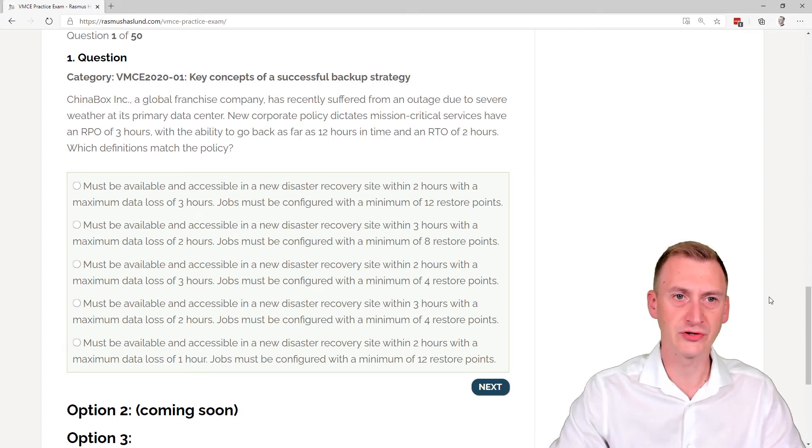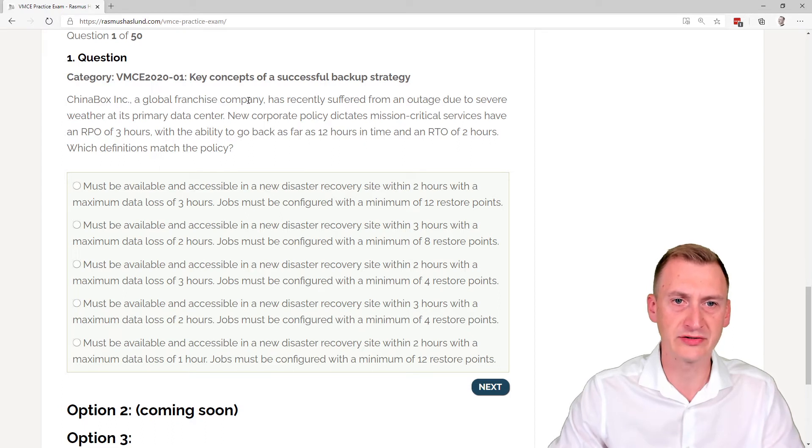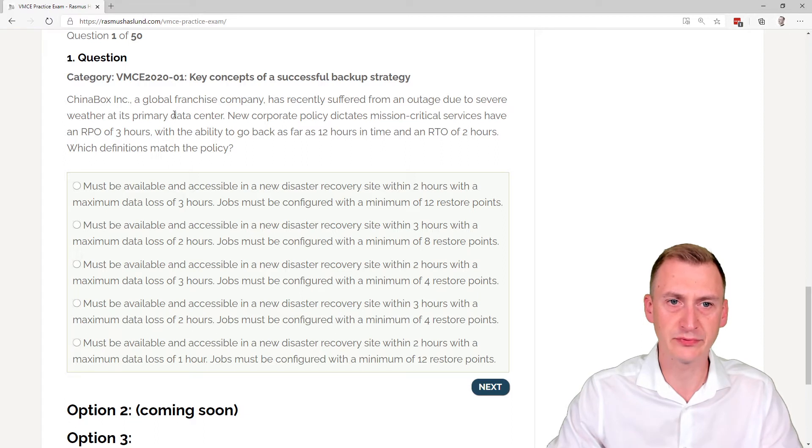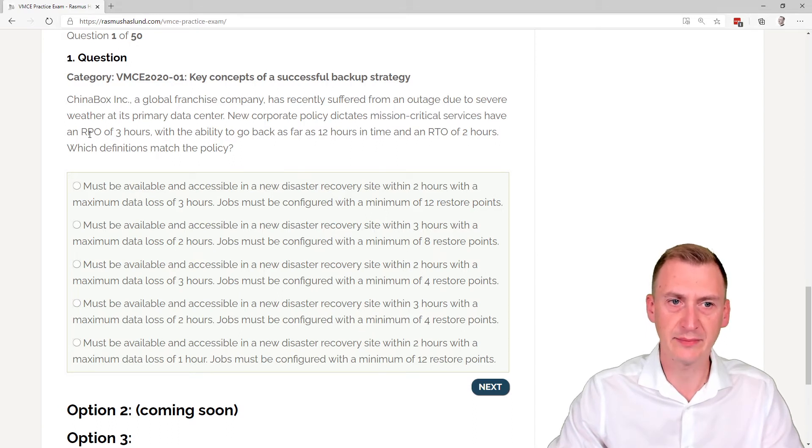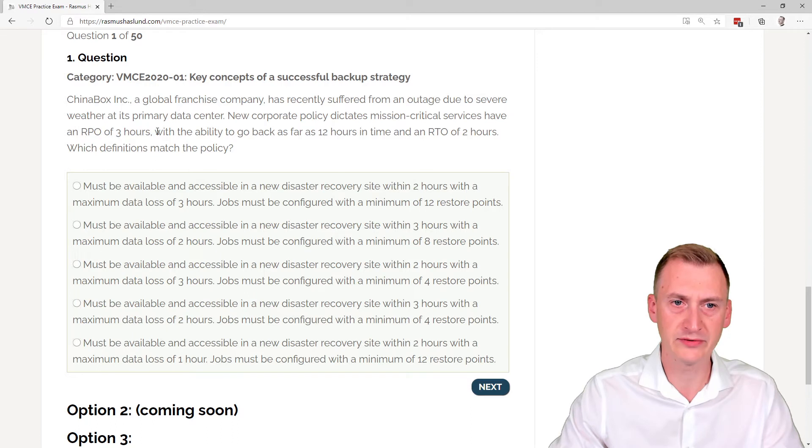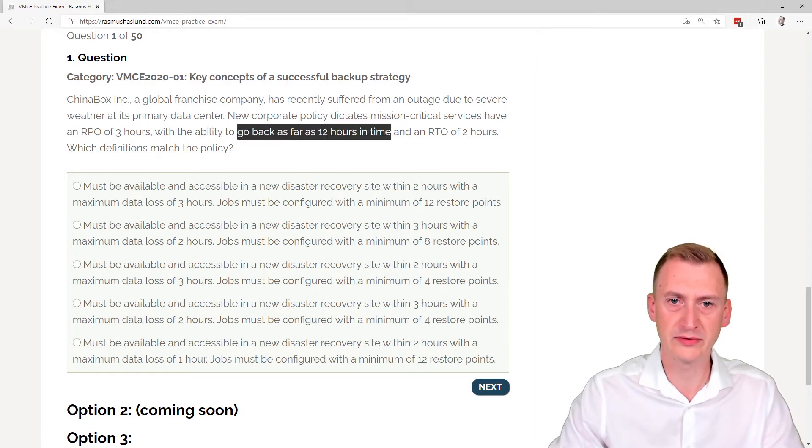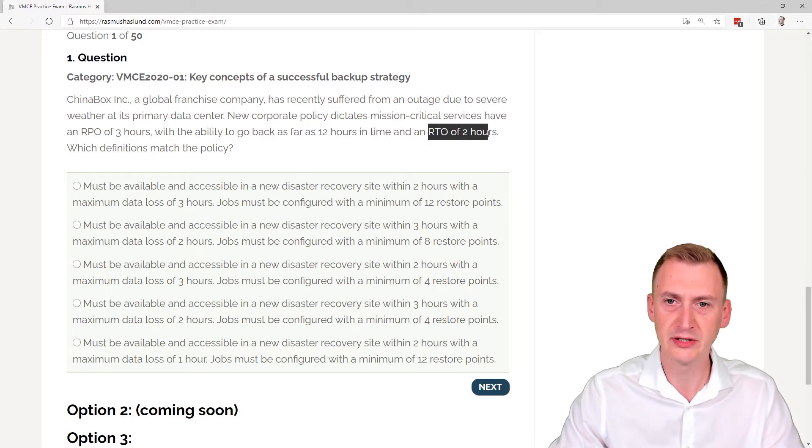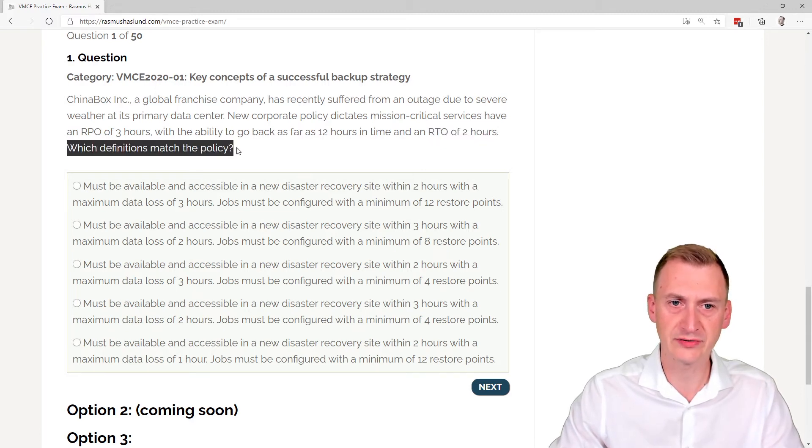Let's take a look at question one. Chinabox Inc, a global franchise company, has recently suffered from an outage due to severe weather at its primary data center. New corporate policy dictates mission critical services have an RPO recovery point objective of three hours with the ability to go back as far as 12 hours in time and an RTO recovery time objective of two hours. Which definitions match the policy?